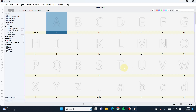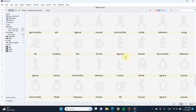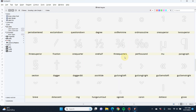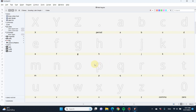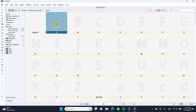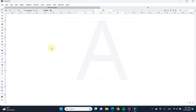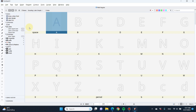Now you can see the glyph window with all the characters you need to design. If you double-click on each letter, there's nothing there yet — you have to draw each letter inside the glyph window. By the way, this panel is called the glyph window.